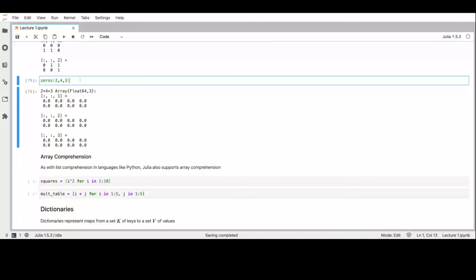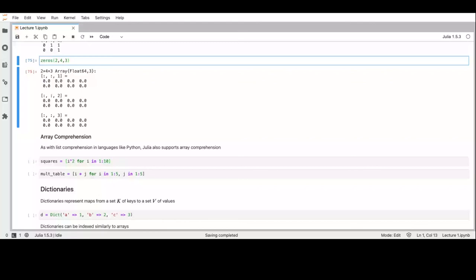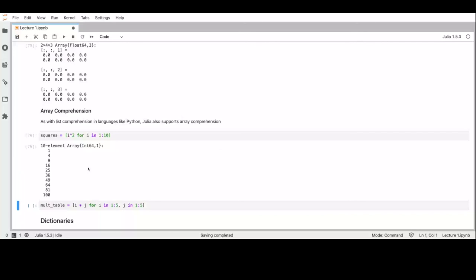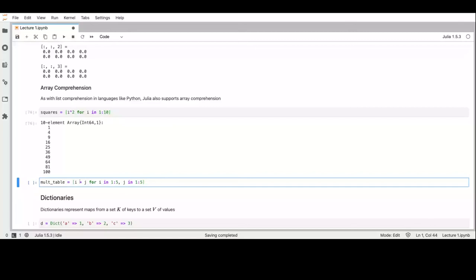Moving forward, we also have array comprehension, which works like in Python. For example, to get all the squares of odd numbers between 1 and 10, we can write an expression 'for i in 1:10'. We can also create multi-dimensional comprehensions using multiple variables: 'i*j for i in 1:5, j in 1:5'. Without the square brackets, this part is a generator that can be used in many other contexts.